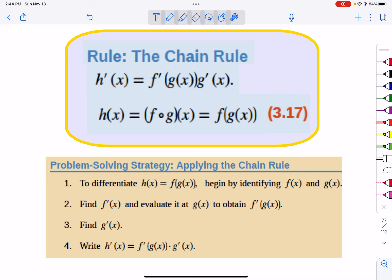They've given us a little strategy here. Look at the function — what is the G of x that's stuck inside, and what is the rule of the original F of x function that you would use? If it's a power, we use the power rule. If it's a secant, we do secant tangent. All those different rules from before.